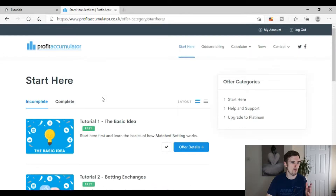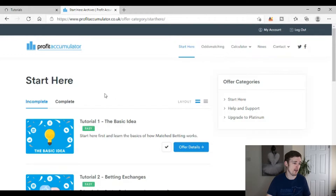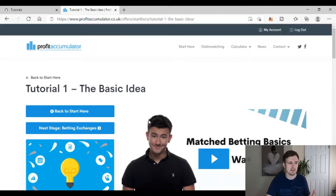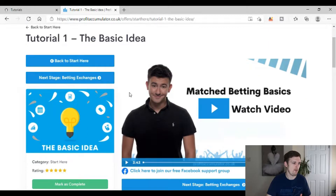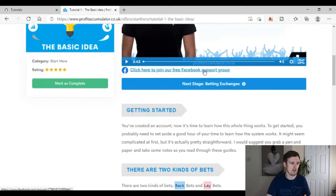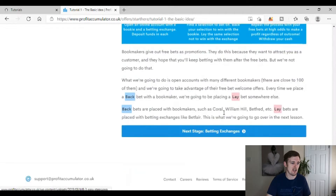Now jumping over to Profit Accumulator — I've tried their free trial before, but for this series I'll be buying a premium membership to do a fair comparison. Their first tutorial has a similar layout: there's a video featuring Sam Stoffel, the man who started Profit Accumulator, a prompt to join the Facebook group, and then a description of what match betting is — much like Odds Monkey's first tutorial.